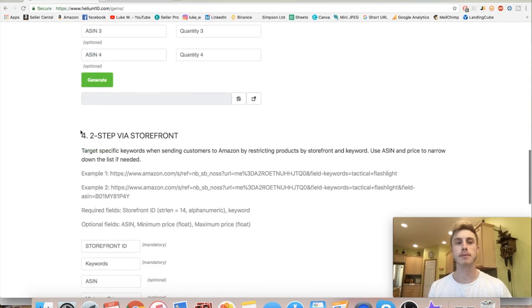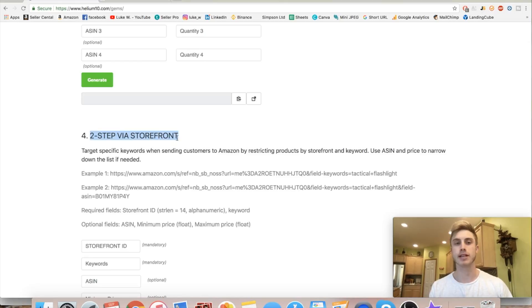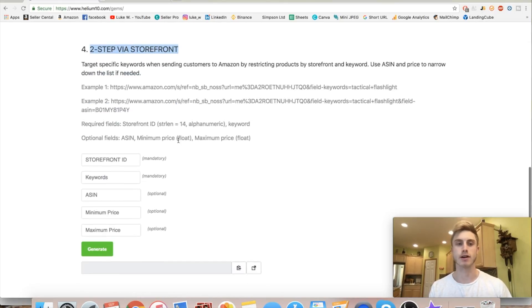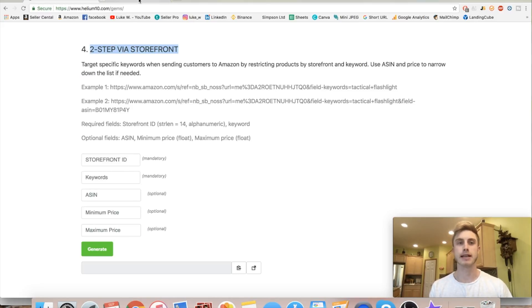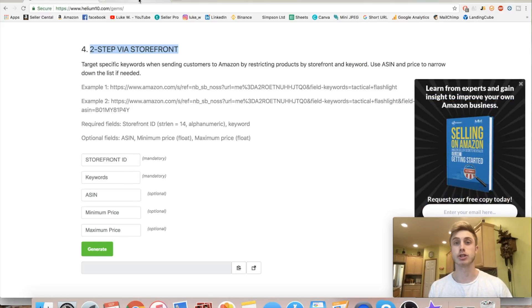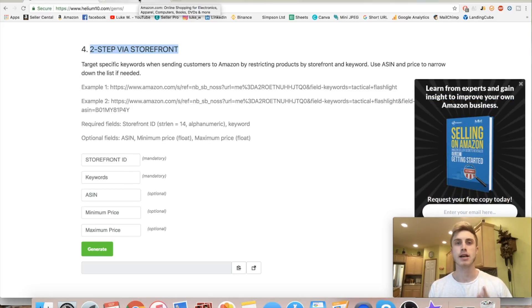We're going to be specifically looking at number four here, where it says the two-step via storefront URL generator. We need to fill in a couple of different things — the storefront ID and some keywords — and I'm going to show you how to do that in just a moment.